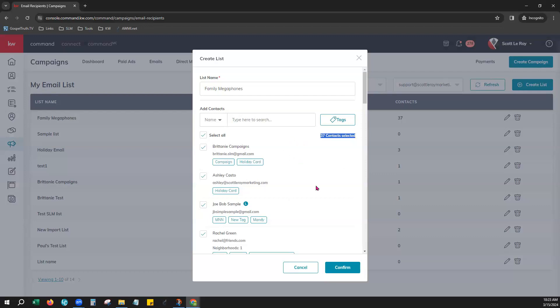Now do know that if those contacts do not have a primary email address on file within the contacts tab they will not appear here in this list to choose even if they have the tags that you had selected. They do have to have a primary email address on file to be able to show up right here.